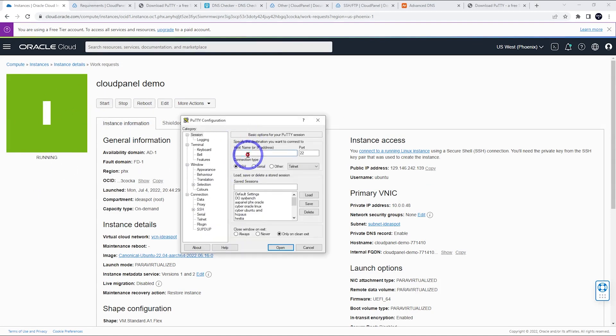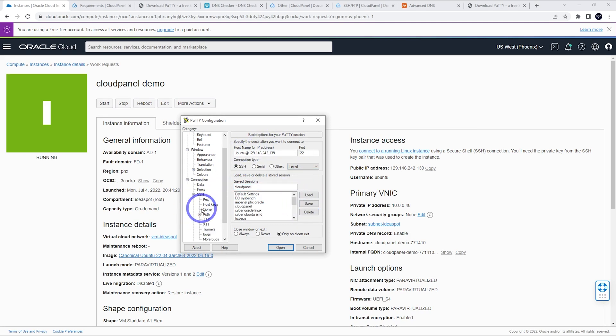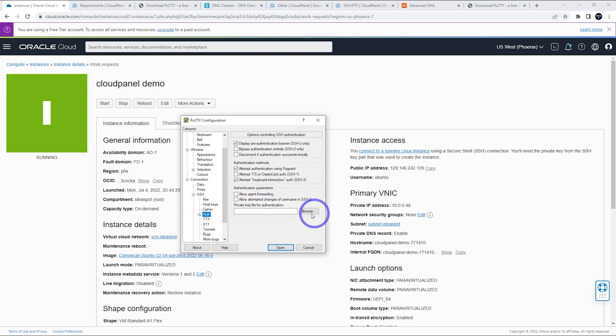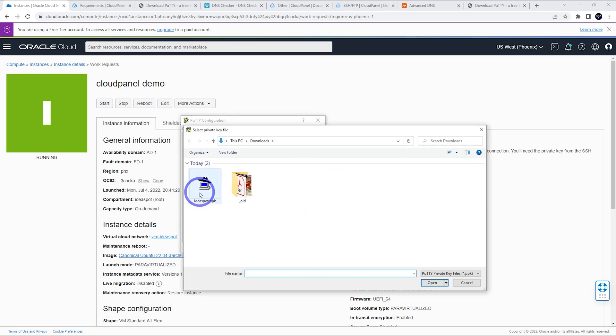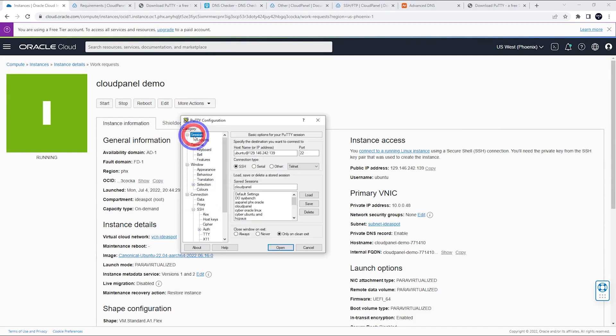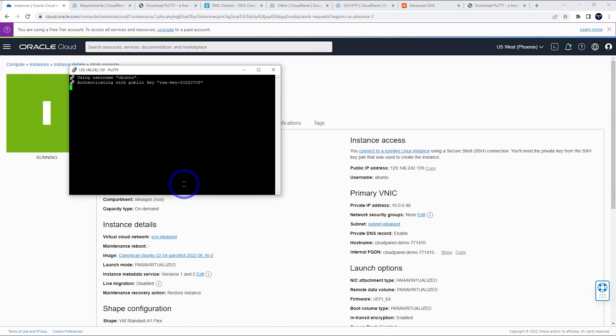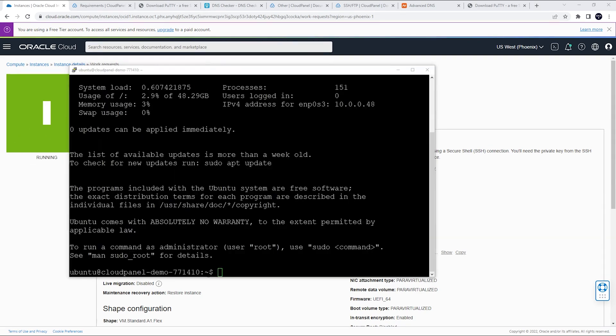So just paste in your IP address into PuTTY and then we put Ubuntu as our username at the IP address there. I'm going to save this as cloud panel. Click save there. And also we're going to point to our SSH key. So under SSH and auth, we can browse to that key that we downloaded earlier. So just browse to that key, the private key that we did earlier and save this again. So that should be all good to go. Click accept there and connect to our server. So this is looking okay.